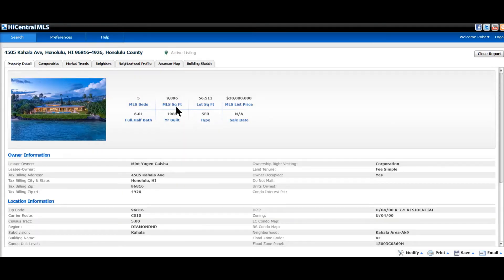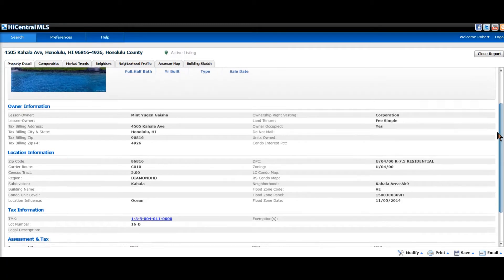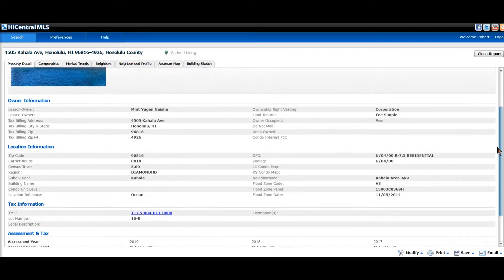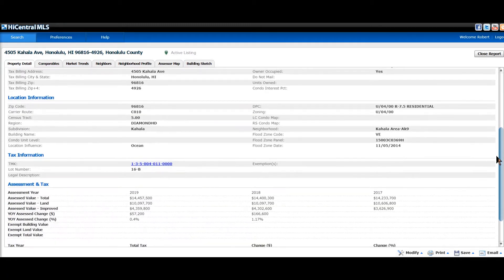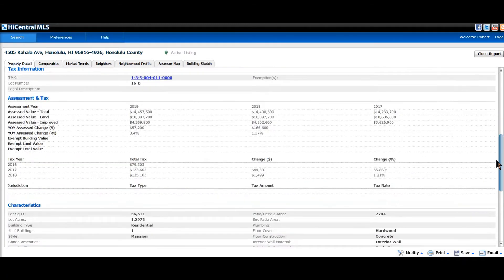So you have the information here: bedrooms, bathrooms, square footages. I'm gonna scroll down. Owner information, location information, tax information.